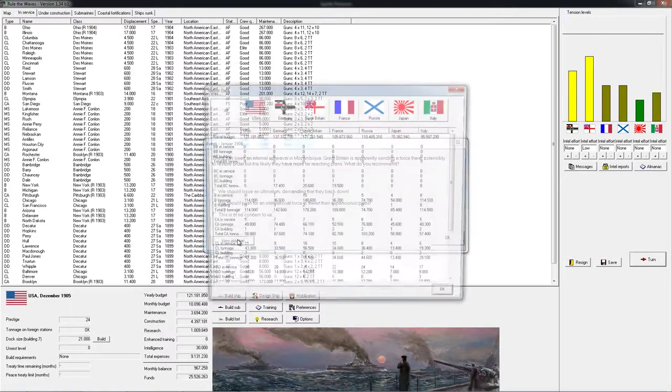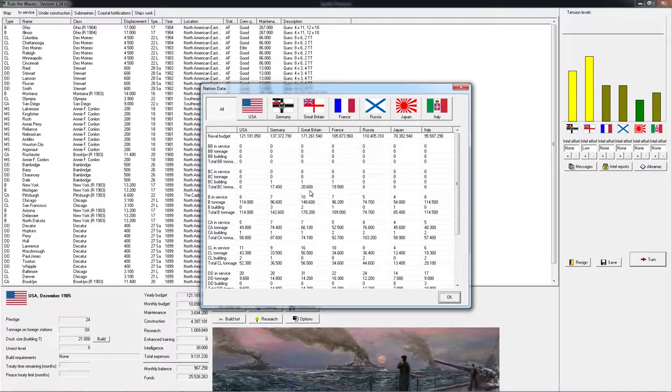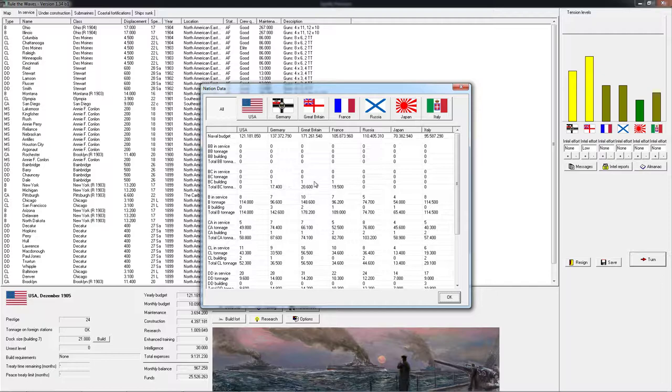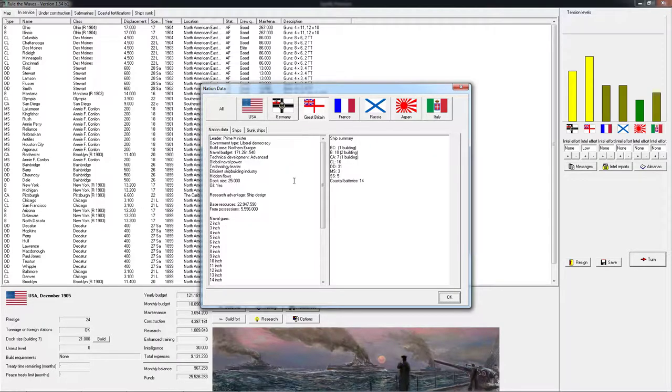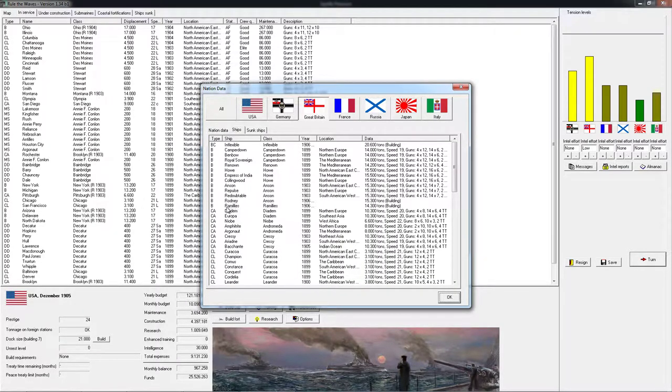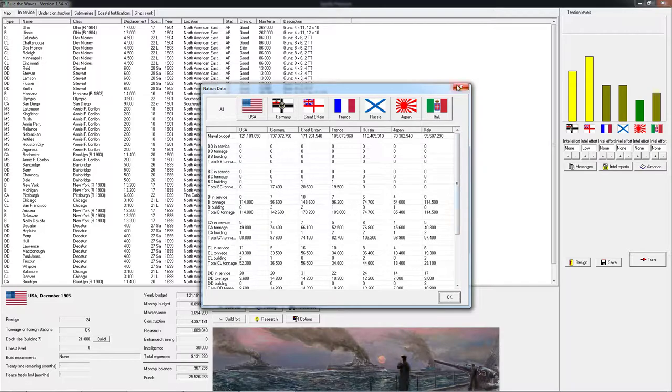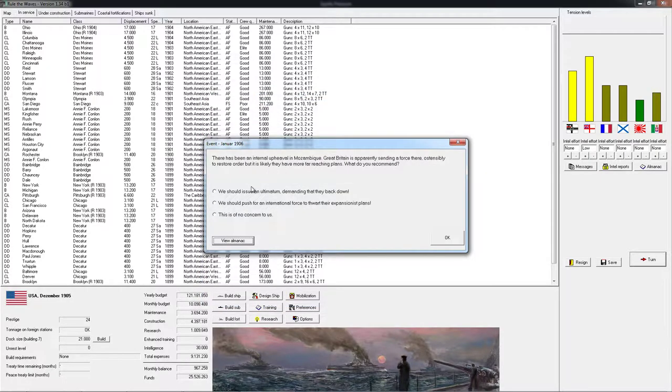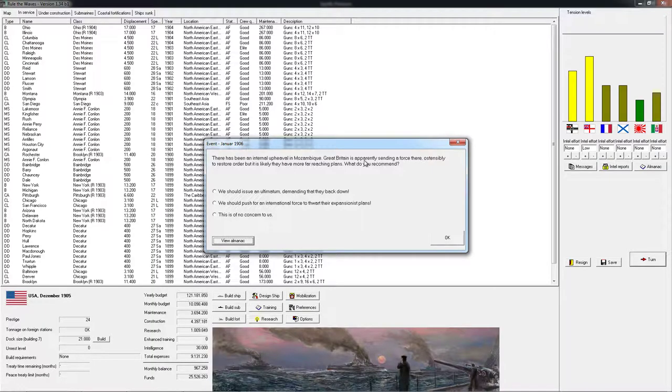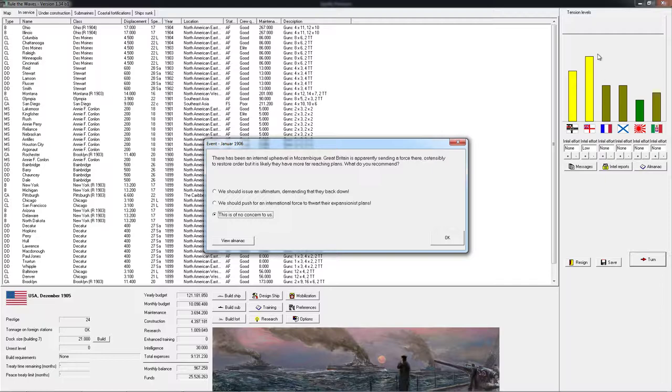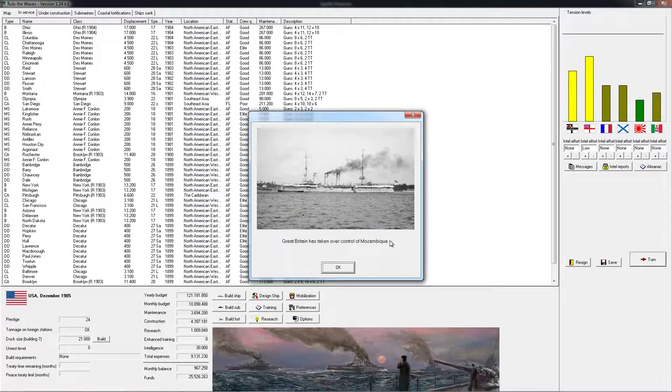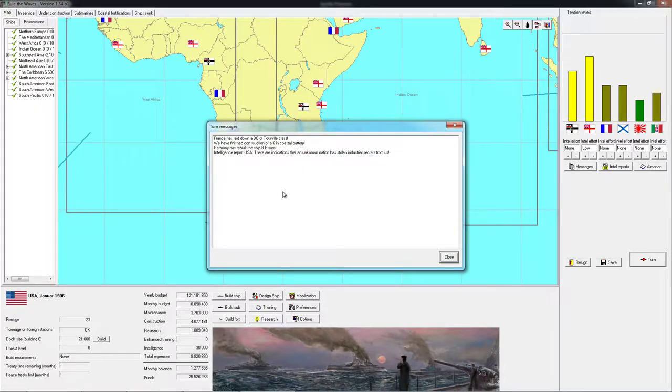Great Britain, really. Always Great Britain. Do we want to get in a fight with Great Britain? We have less battleships, we have less heavy cruisers, we have less light cruisers, considerably fewer destroyers, and they are in fact building a battle cruiser. Also Germany is starting to build a battle cruiser, and France, but the UK's one is still the biggest one. We don't really know anything about it. Alright, let's see what the decision is about. So, our people in Mozambique, Great Britain is apparently sending force there. They have more far-reaching plans.